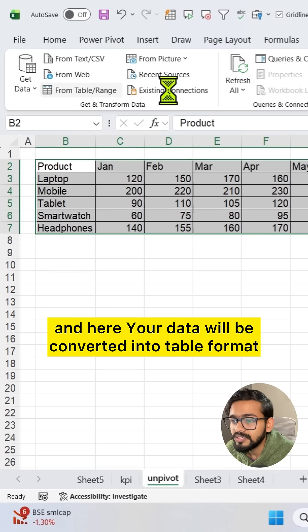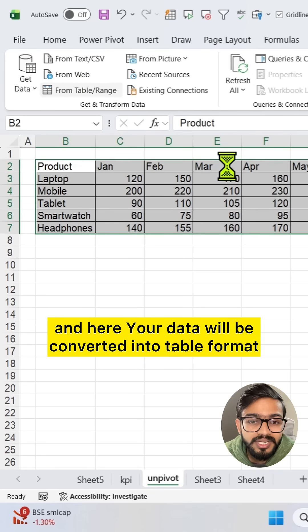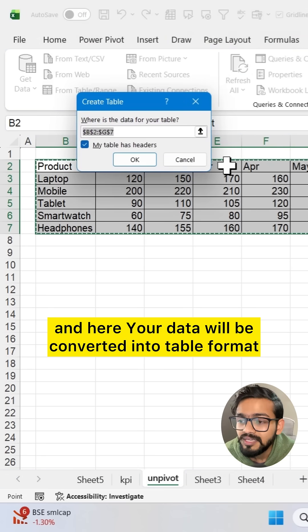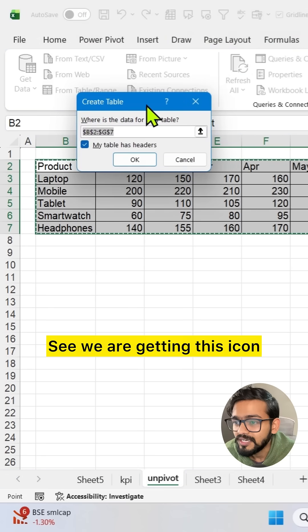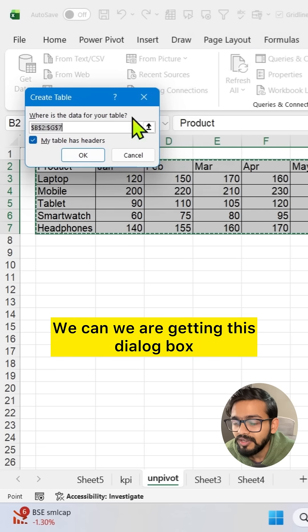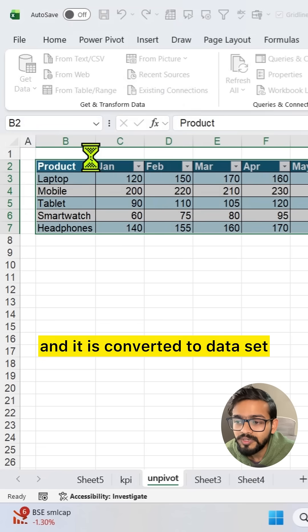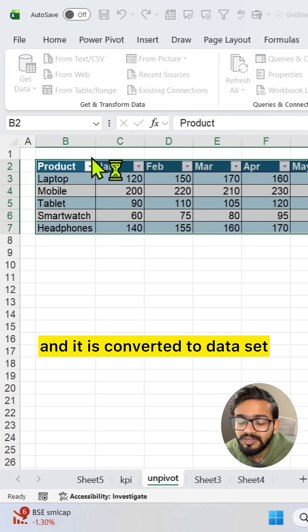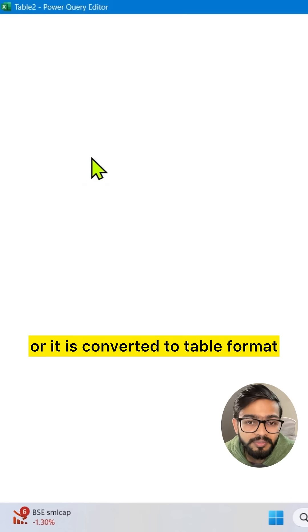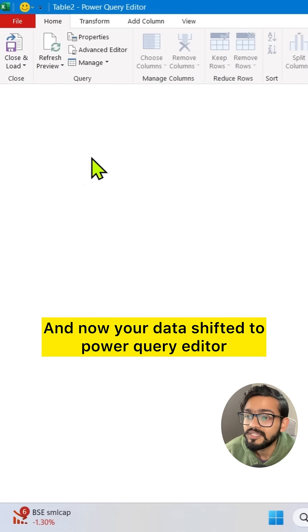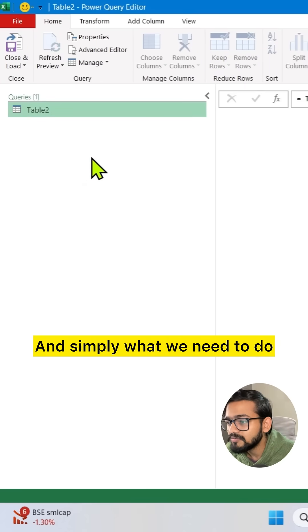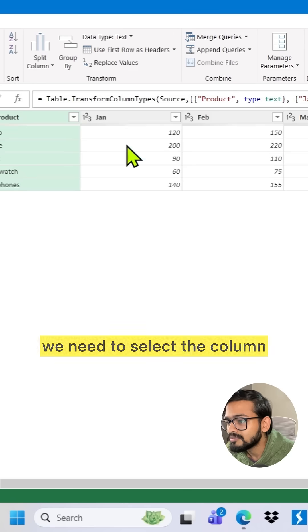Your data will be converted into table format. We are getting this dialog box. We can click on OK and it is converted to table format, and now your data shifted to Power Query editor.